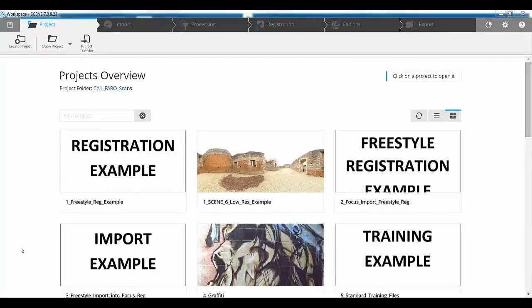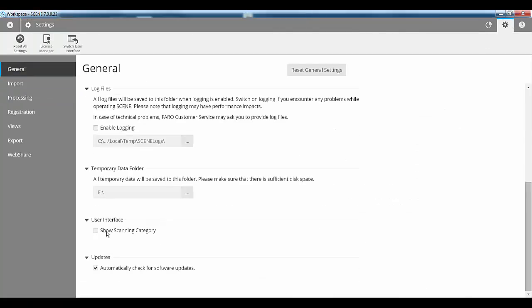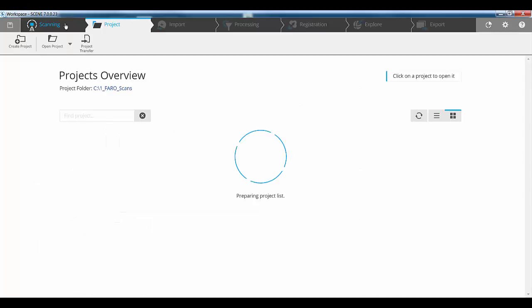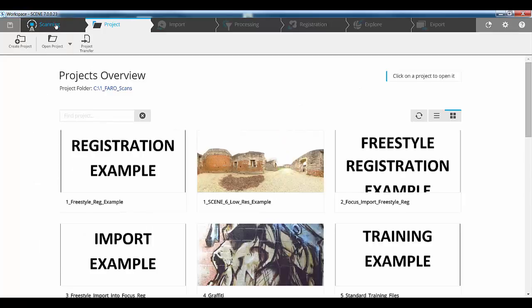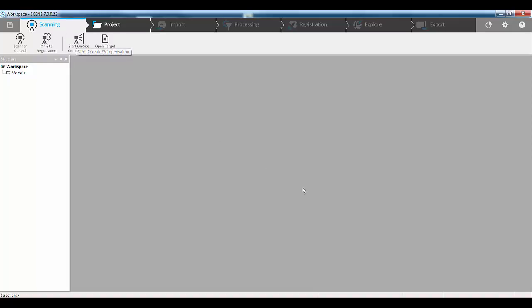The first thing we'll look at are the new scanner controls and how to turn them on. In the new interface, if you go to your settings, in the general tab, you scroll to the bottom and you turn on the scanning category so that when you go back, you now have a new tab with the scanning category on it. Under the scanning category, we have the new scanner control, the on-site registration and the on-site compensation.